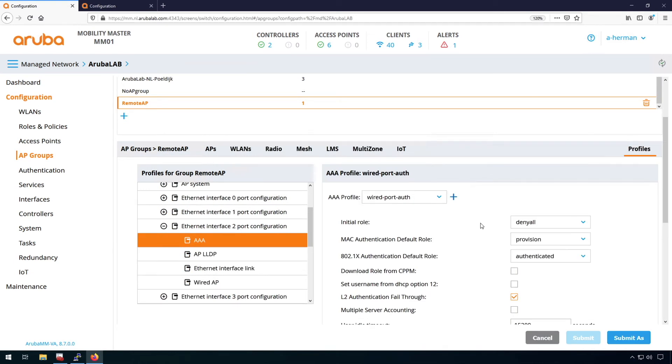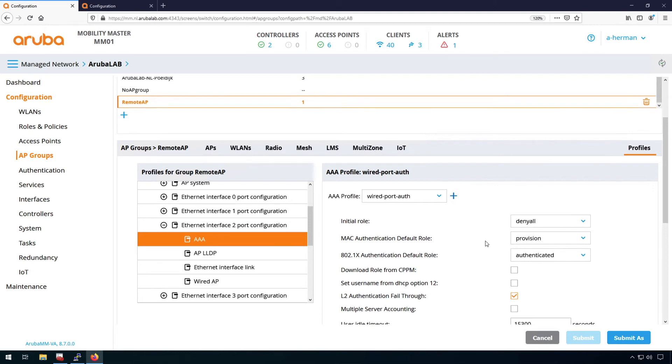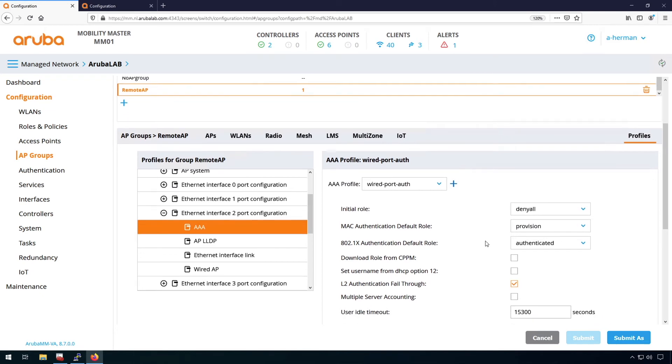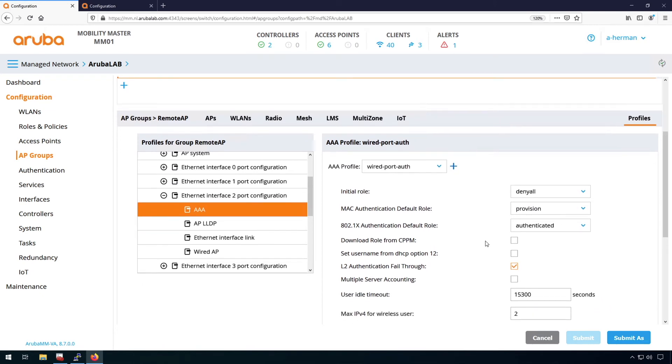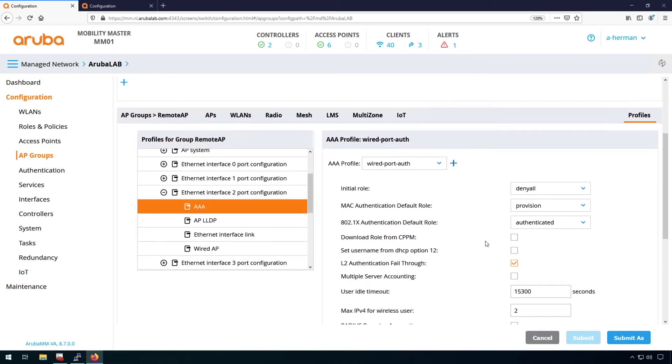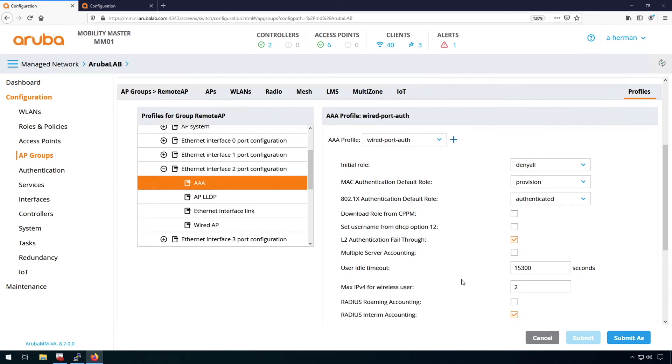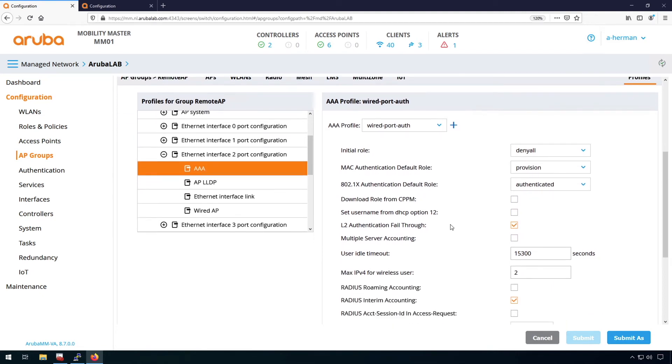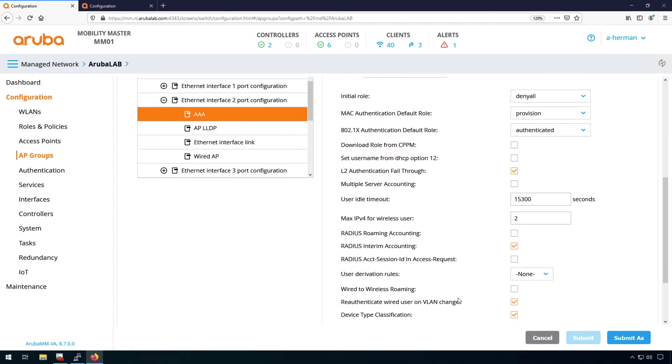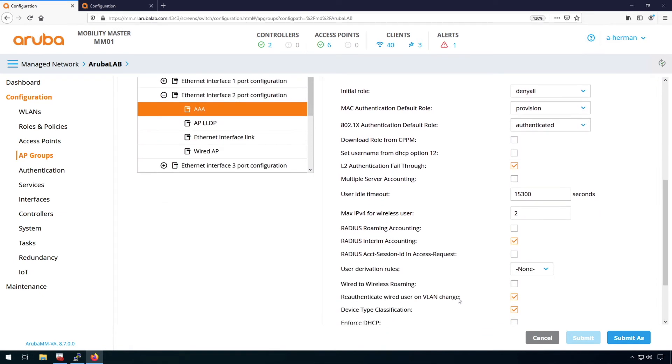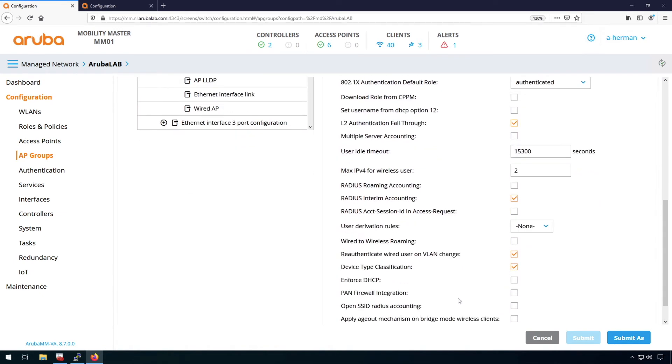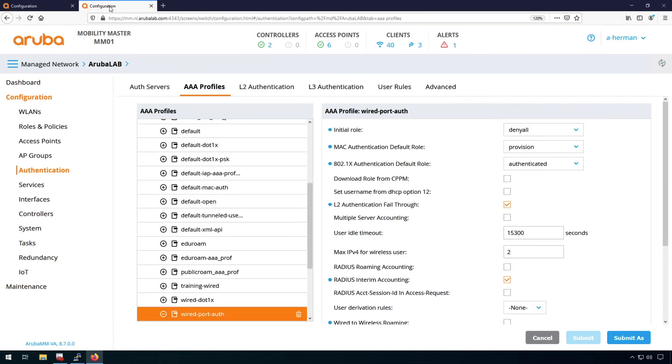And what you have in the AAA profile is first of all, the things that you see with wireless as well. So the initial role, the MAC authentication default role, the .1x default role, stuff like if you want to do layer two authentication fall through, if you want to do RADIUS accounting, all that good stuff. And if I have a look in the AAA profile, so here I go to authentication, AAA profiles and the wired port auth.